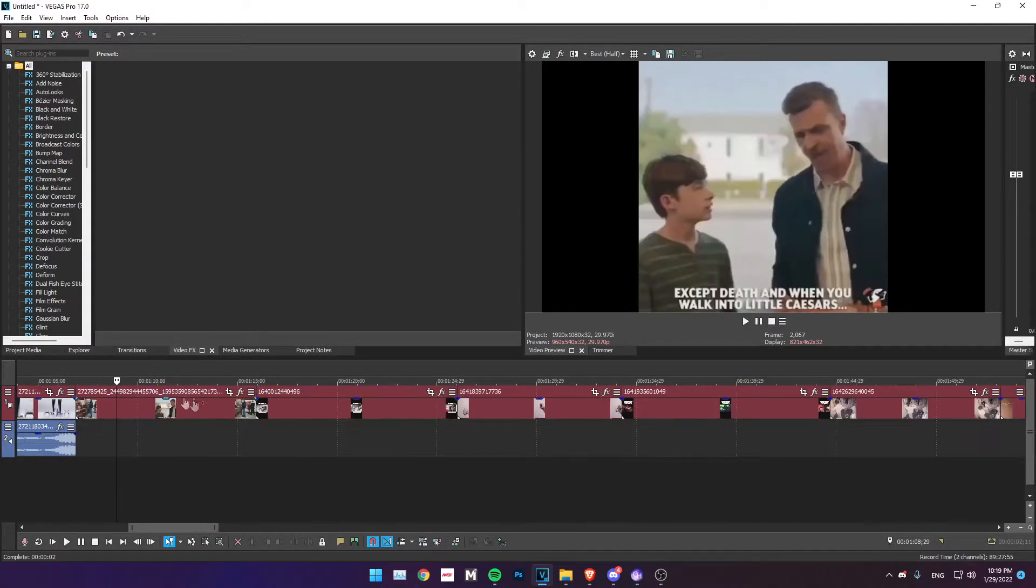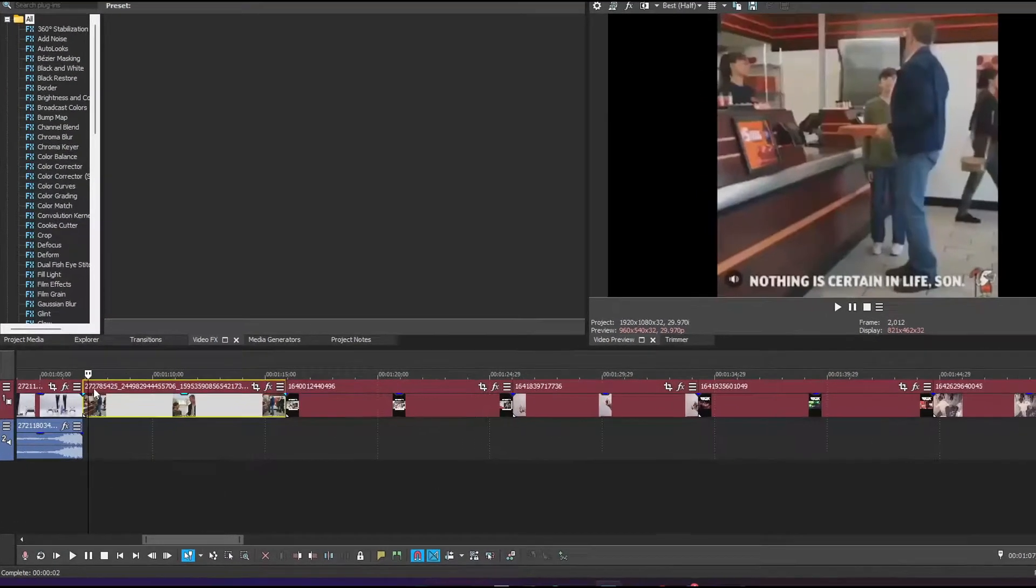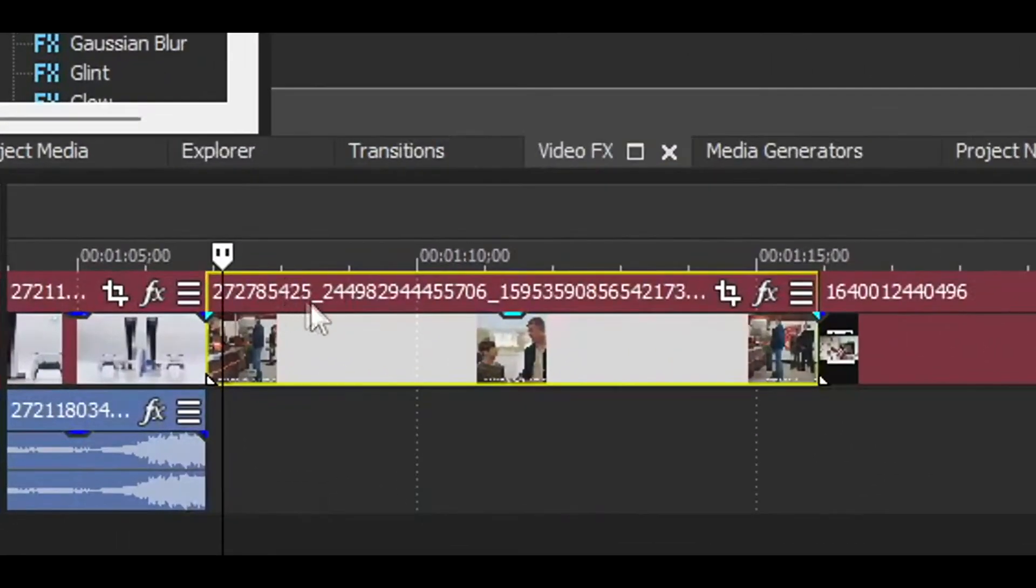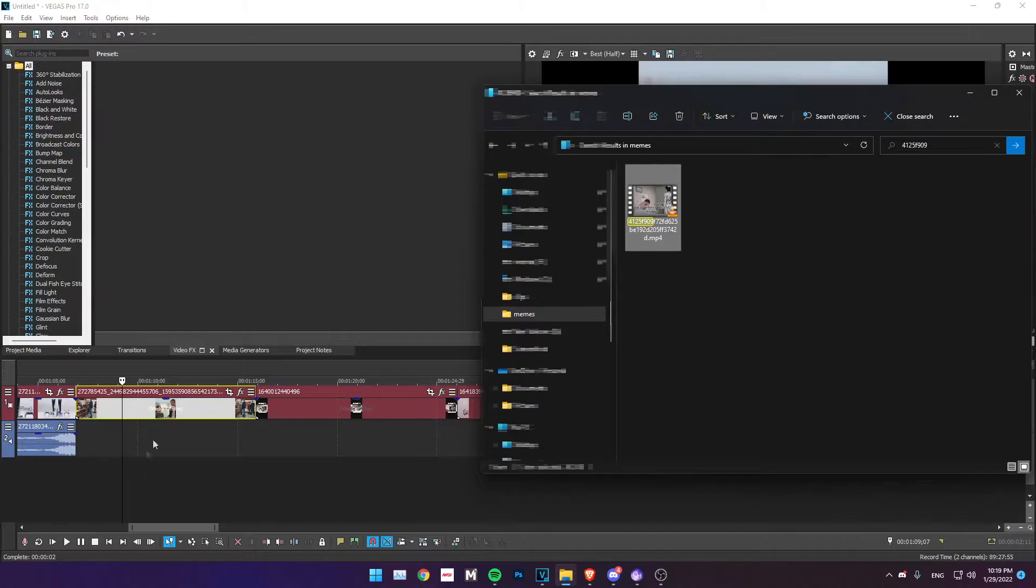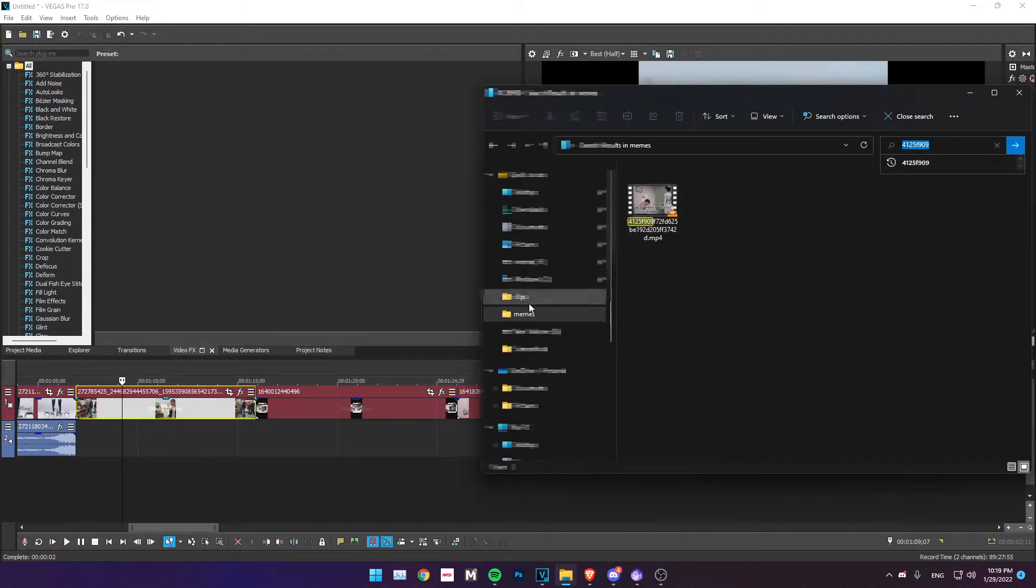What you're going to want to do is just make sure you have the name here, just read the name, and then go to your files where you have the video. Like I have a meme folder for this.